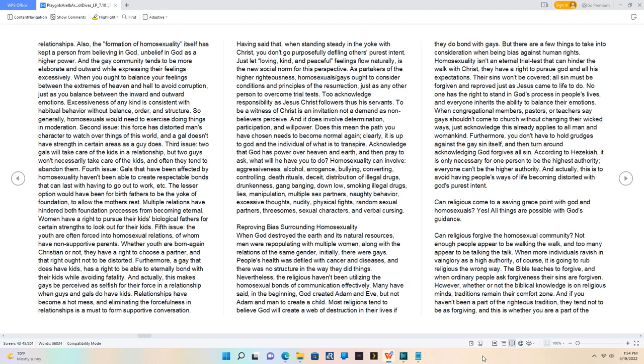Homosexuality can involve aggressiveness, alcohol, arrogance, bullying, converting, controlling, death rituals, deceit, distribution of illegal drugs, drunkenness, gangbanging, down low, smoking illegal drugs, lies, manipulation, multiple sex partners, naughty behavior, excessive thoughts, nudity, physical fights, random sexual partners, threesomes, sexual characters, and verbal cursing.